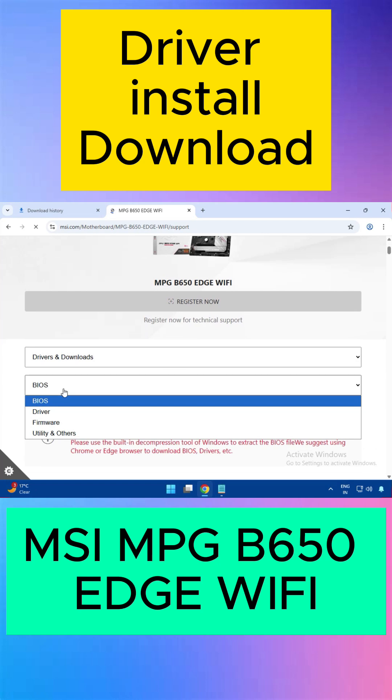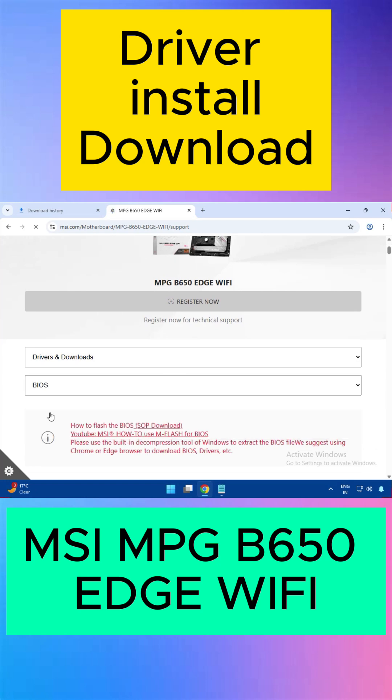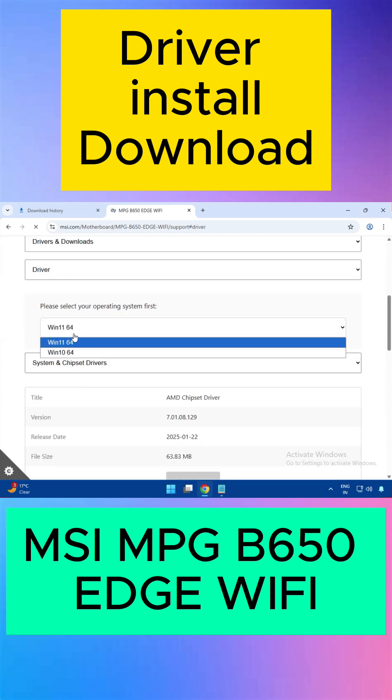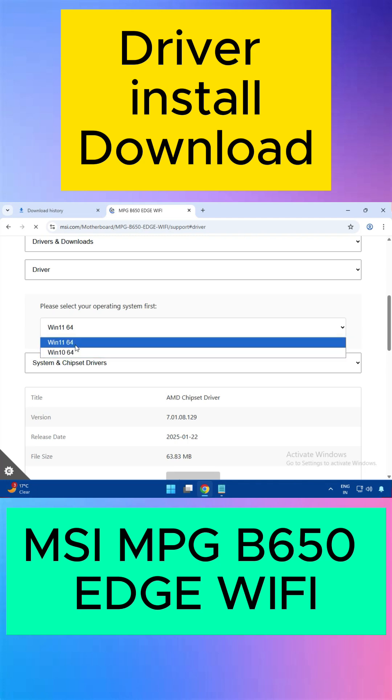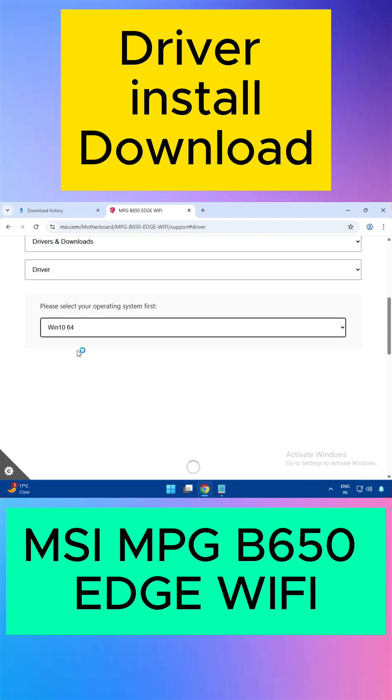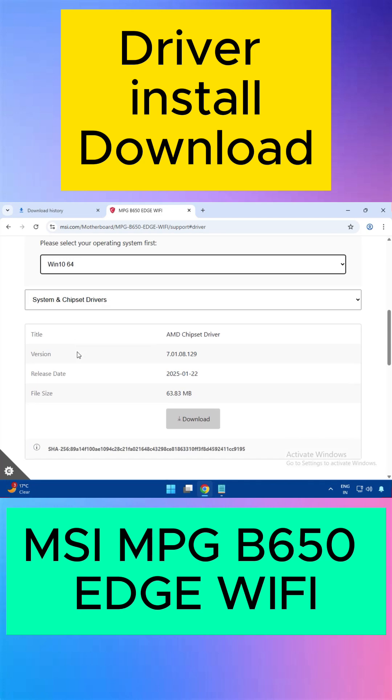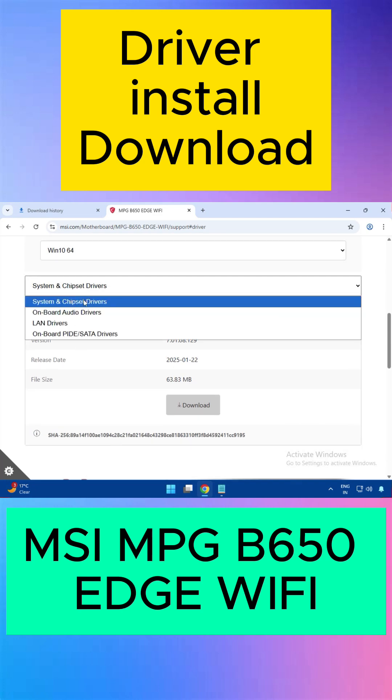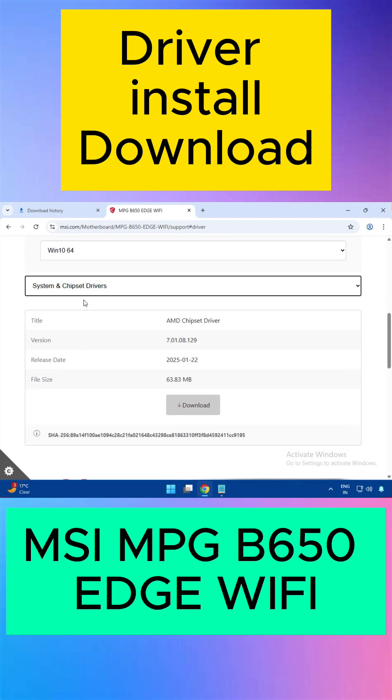Click on BIOS and select the driver. Select the operating system - Windows 10 and 11. Both operating systems have the same installation process. First, download the chipset. I'll show you the installation process - click to download.